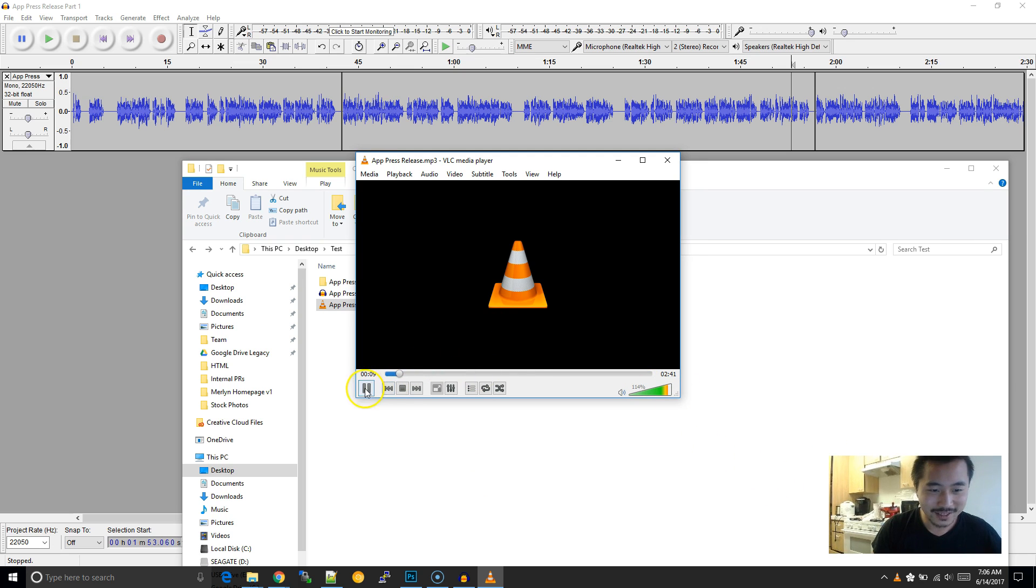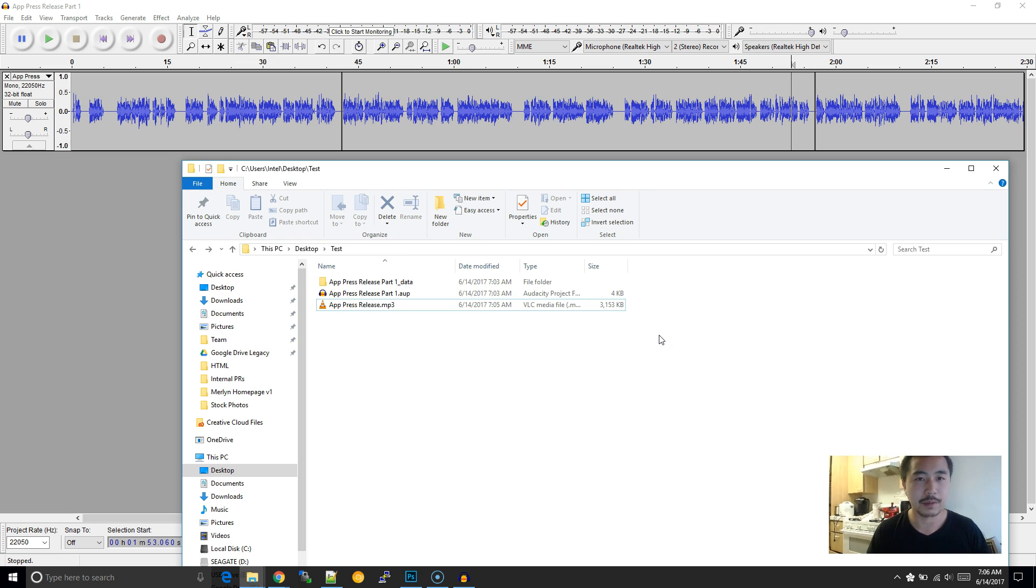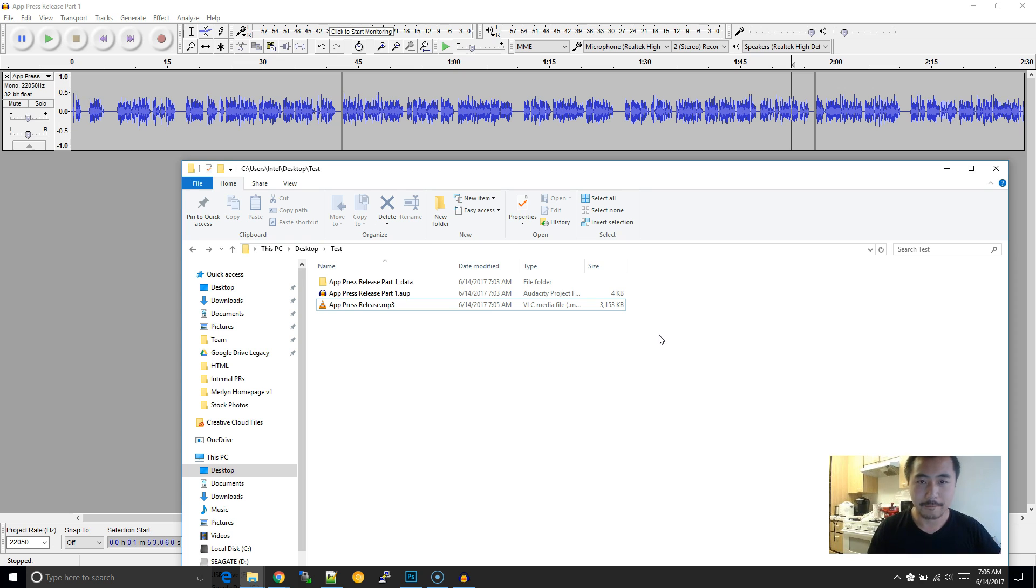Cool. So it works. So this, in a nutshell, is how to stitch together multiple MP3 files. It's really useful if you're trying to make any kind of audio composites or really just anything. So if you found this helpful, please subscribe and like.